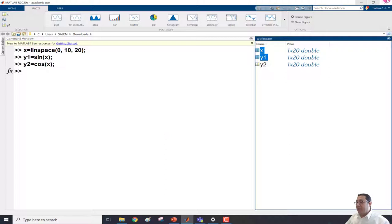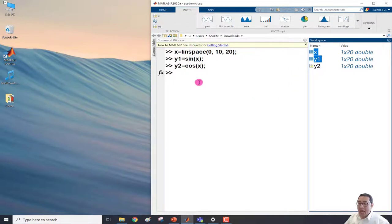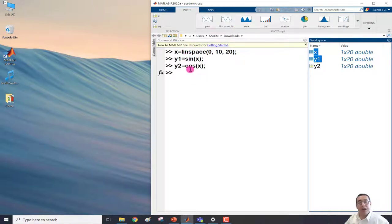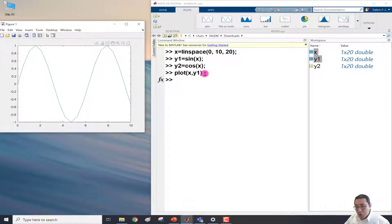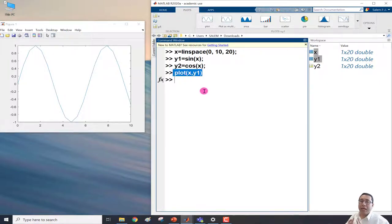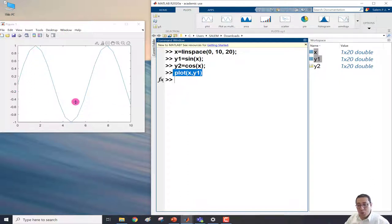I'll minimize the window so you can see what happens. I have x and y1 selected. Notice the command window — currently we only have three lines with the variables we defined. When I click Plot, two things happen: first, the plot command used to generate that plot appears in the command window so you can learn how to do it programmatically. Second, the figure window appears showing the plot.